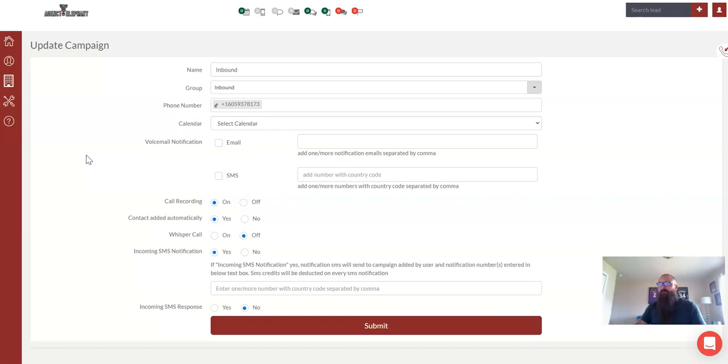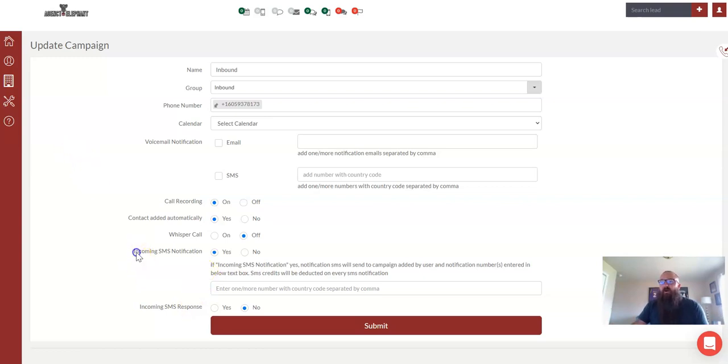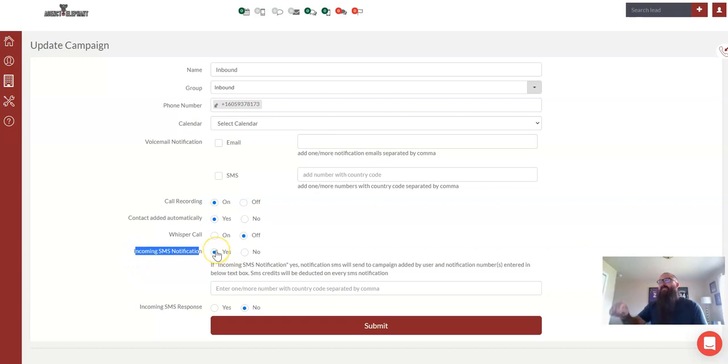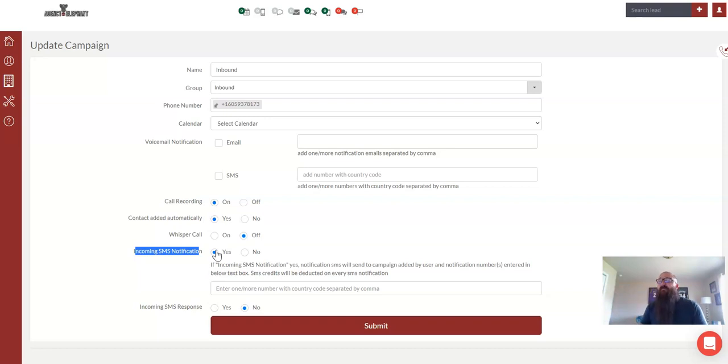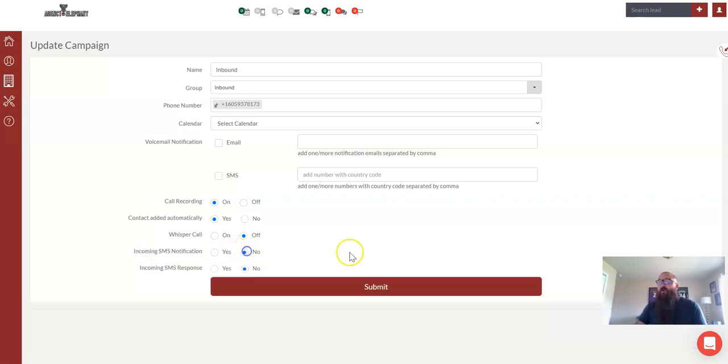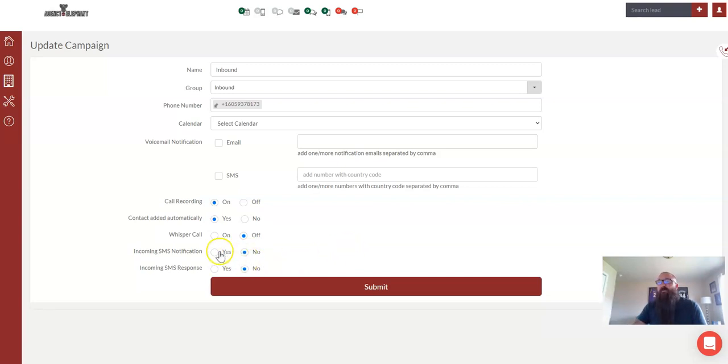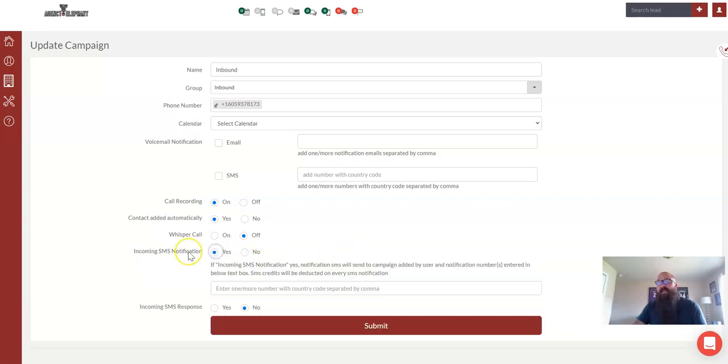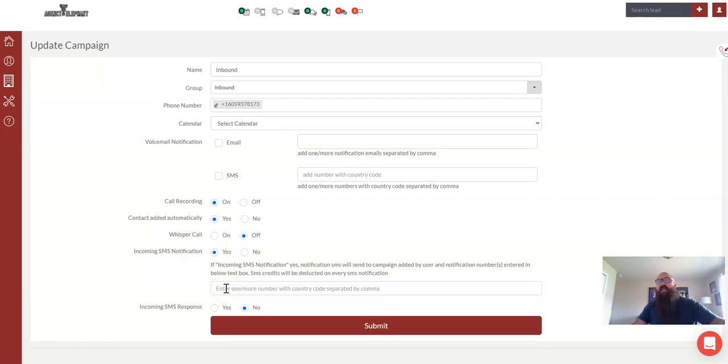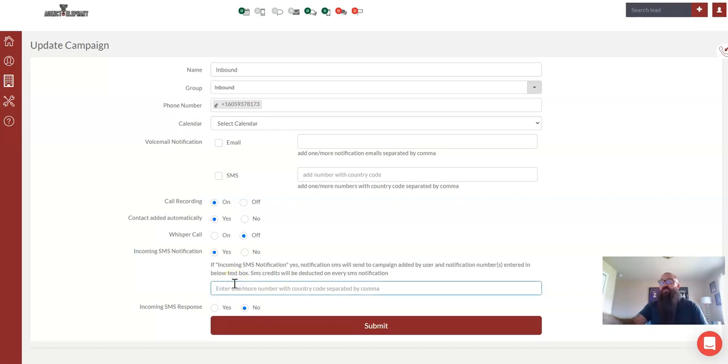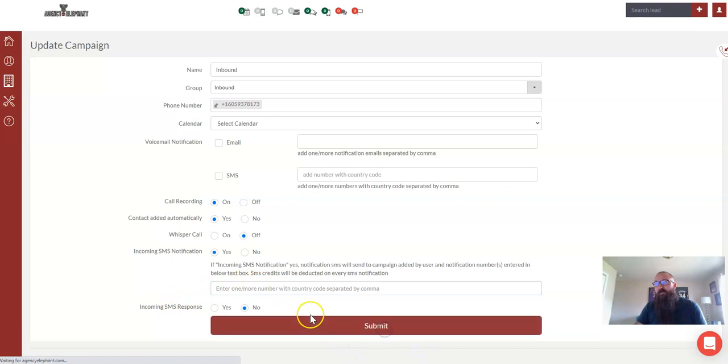Now, if you want to get text messages to come to your cell phone, all you've got to do is make sure that this is marked yes. When this is marked yes, it will send text messages to whatever phone number you have in your profile. If you have no, it's just going to come to your agency elephant dashboard. If we select yes, it's going to come to my personal cell phone. But let's say I have another staff member that I want text messages to go to as well as to my phone. You would just type in their phone number in this box below and hit submit.